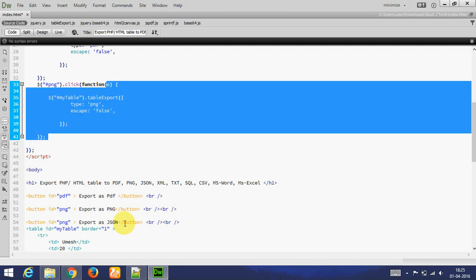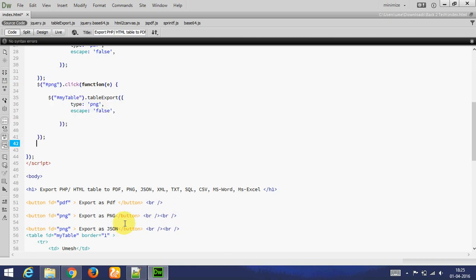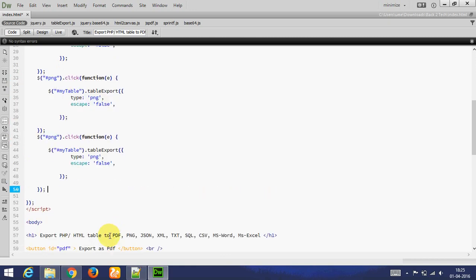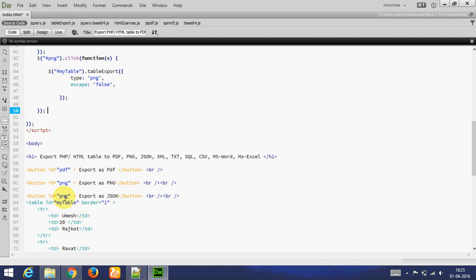I am copying. Export as JSON. ID to JSON. Whenever I click on JSON ID, my table exports as JSON.